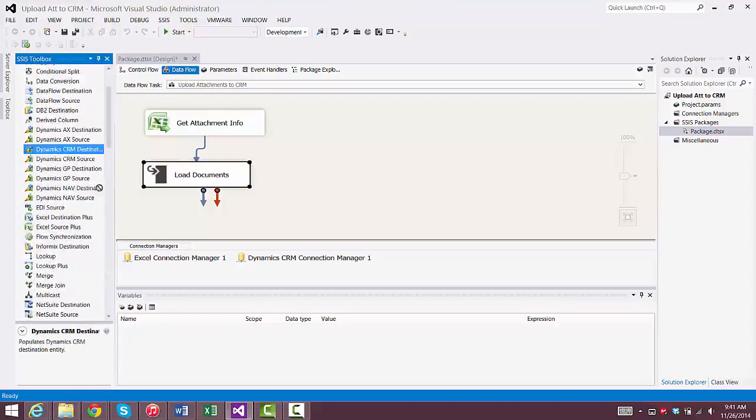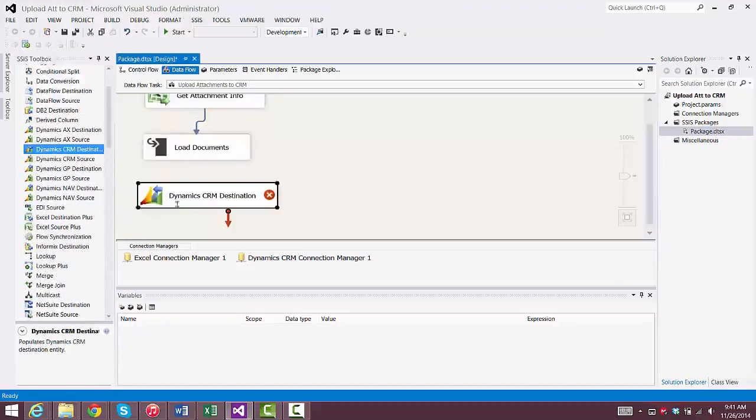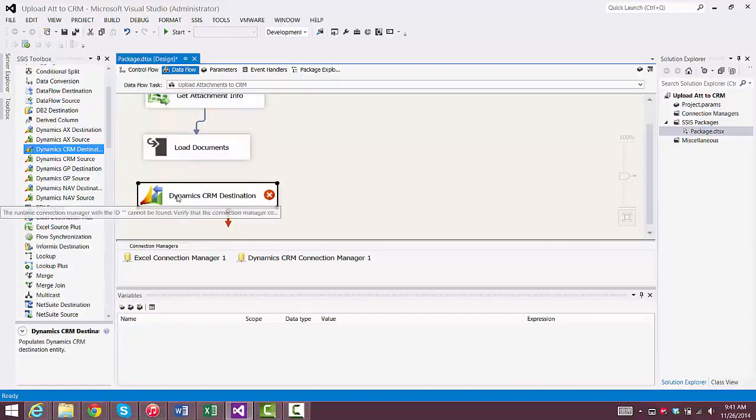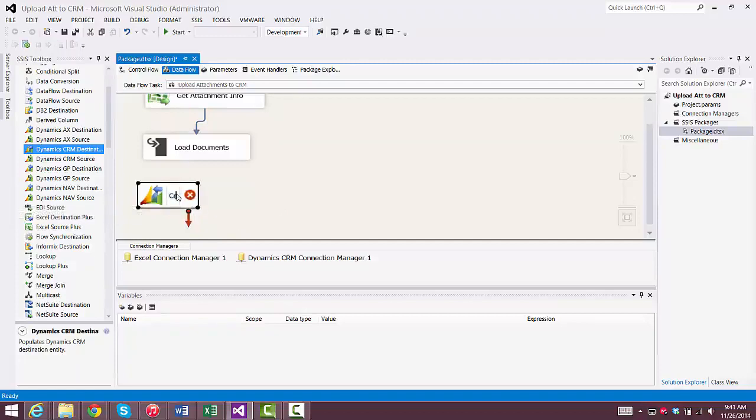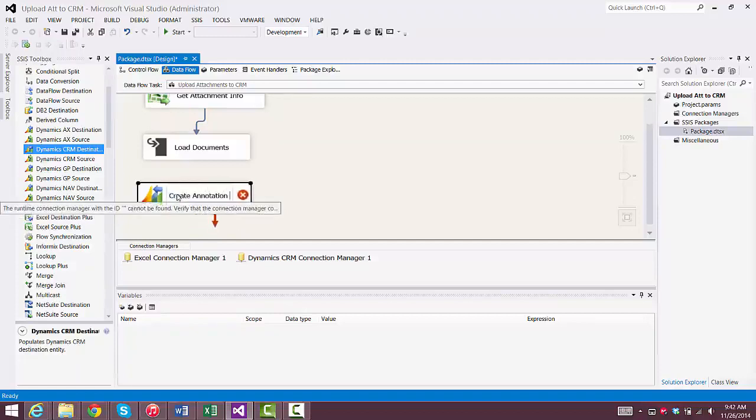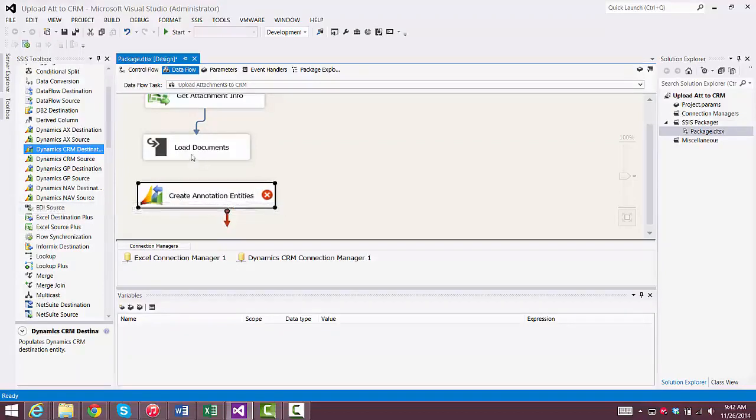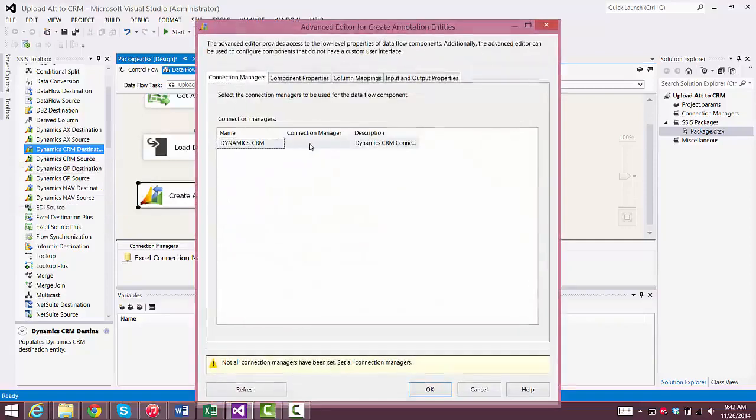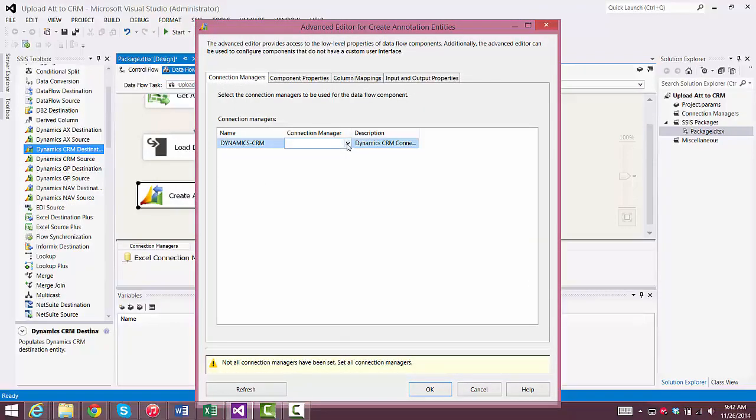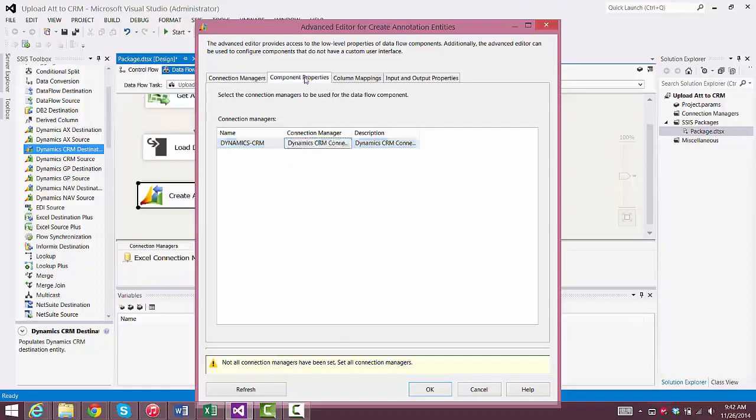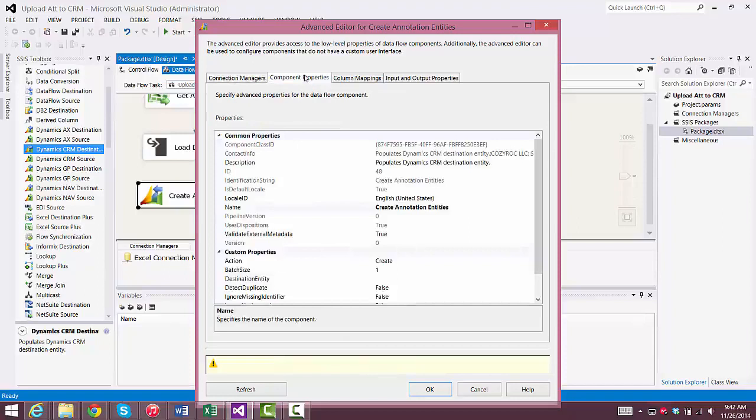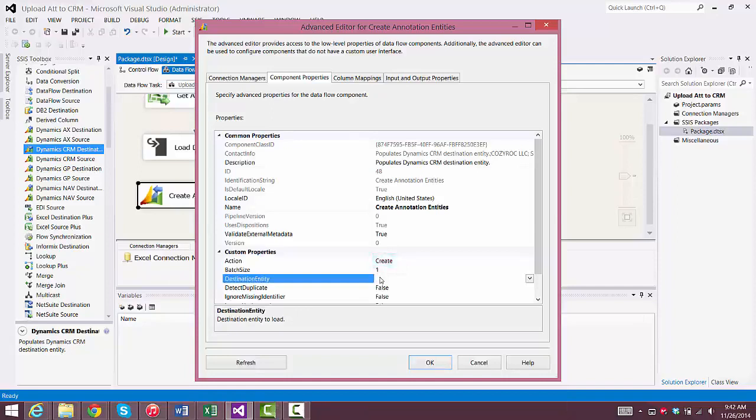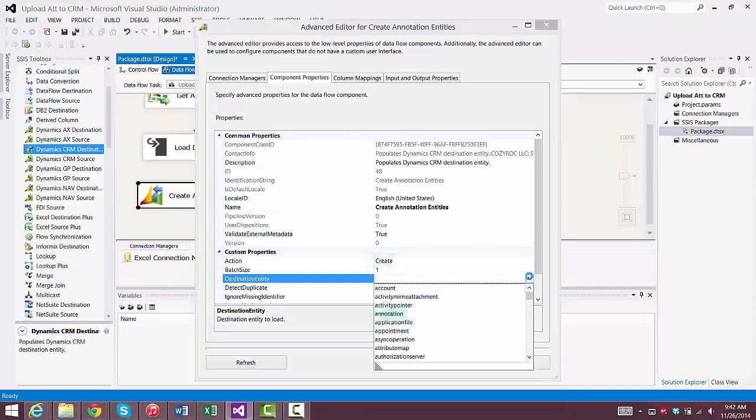And this is where we'll use CozyRock's Dynamics CRM Destination Component. We'll name it Create Annotation Entities. We'll set up the component to use the Dynamic CRM Connection Manager we just set up. We go to Component Properties, and we leave the Action Set to Create. And we choose Annotation for the Entity.